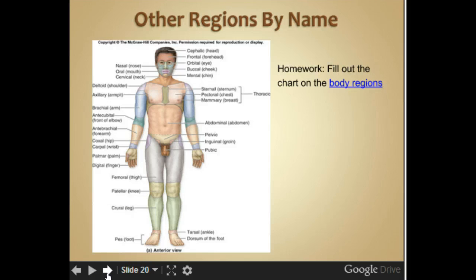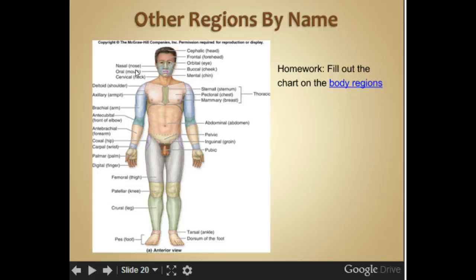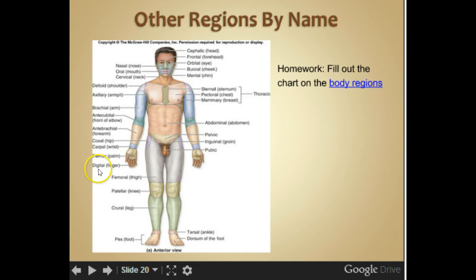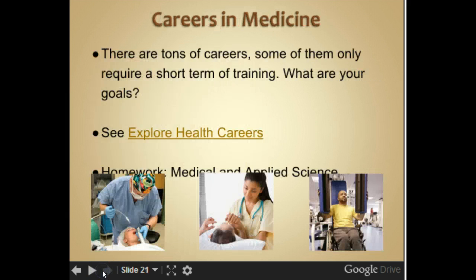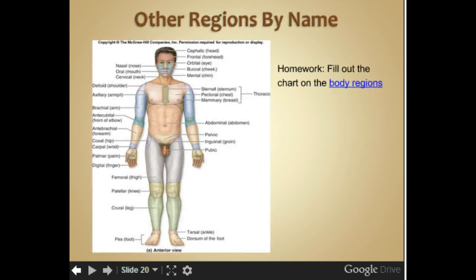Here are different regions of the body. You need to go through and look at these. For example, our mouth is the oral region, the nose is the nasal region, the forehead is frontal, and the eye area is orbital. Go through the different regions — you have this to fill in, and you also have it in your book. That's it.